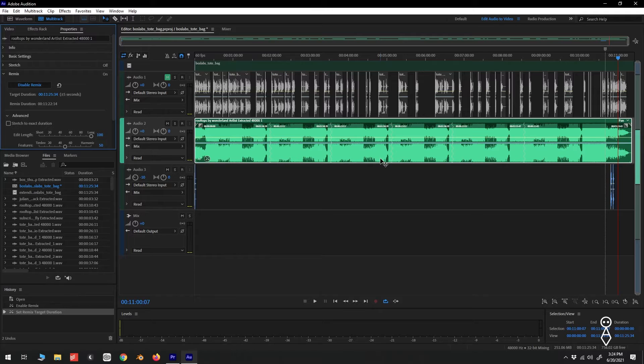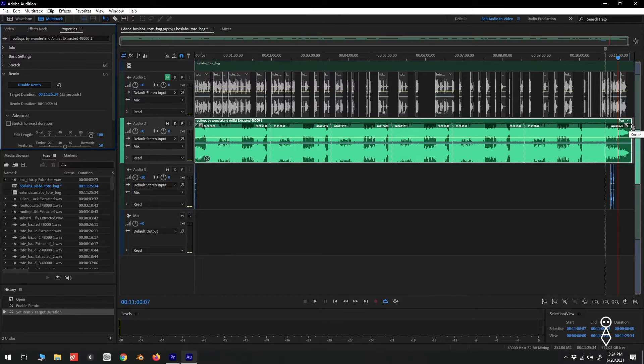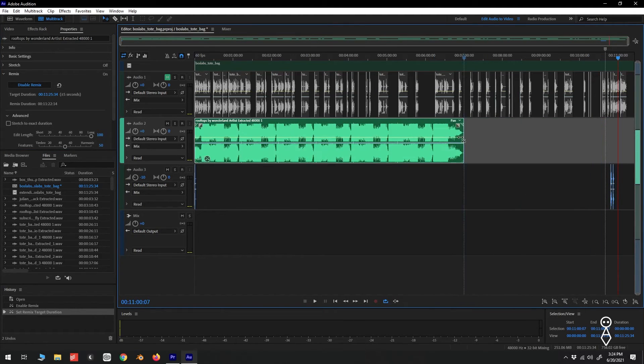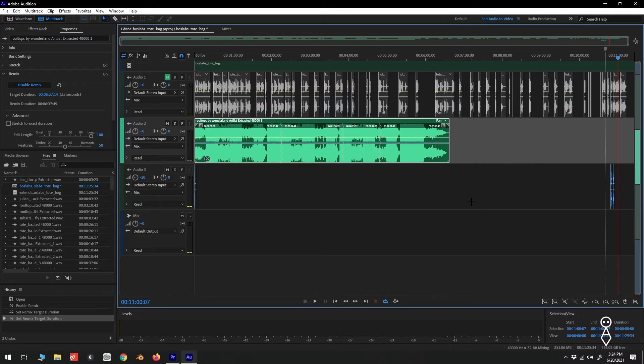Alternatively, if we look at the track on our timeline, we can see a zigzag icon on the top right and top left of the clip. Here we can drag our clip to the desired size.